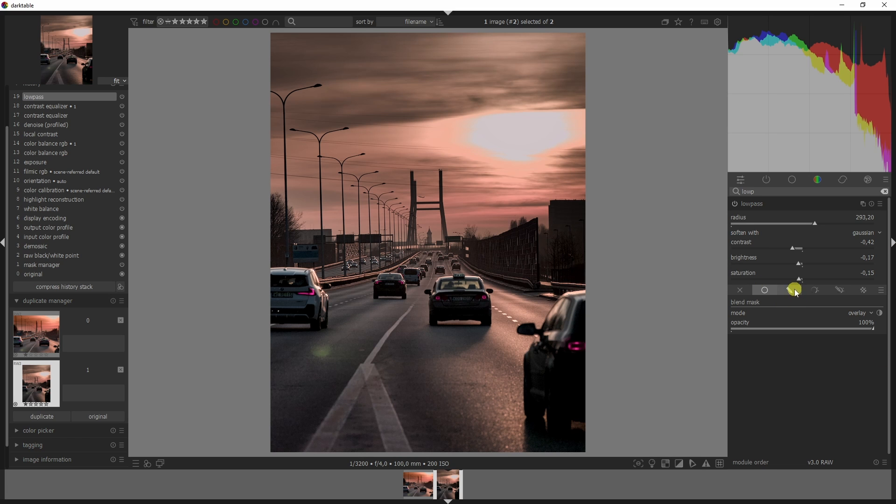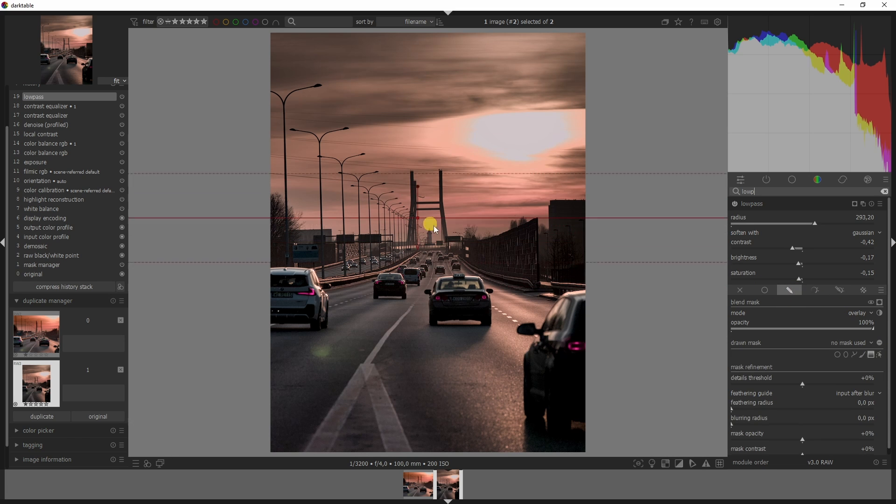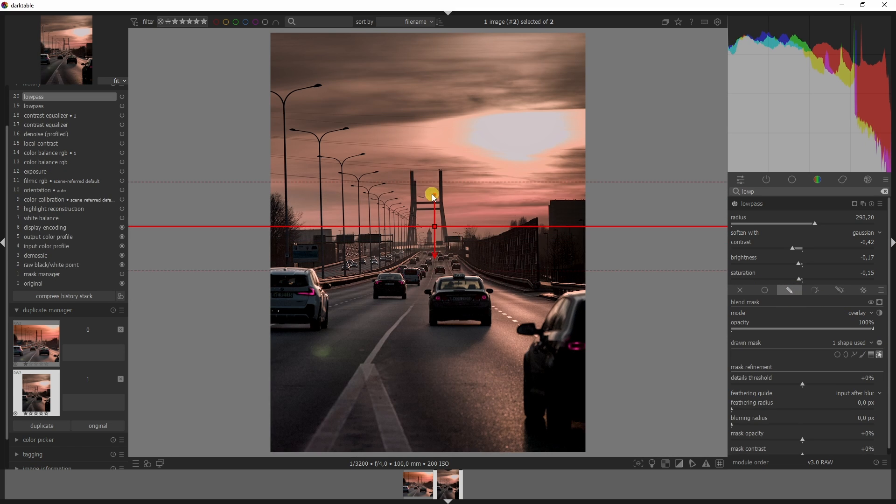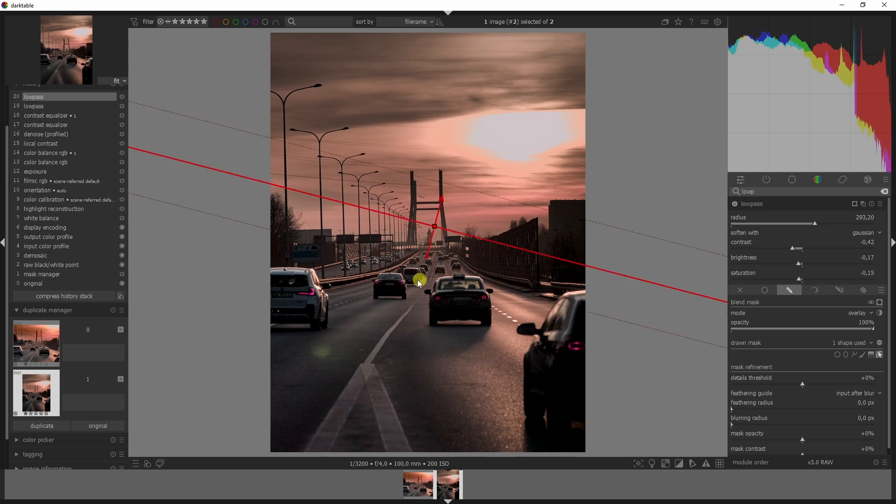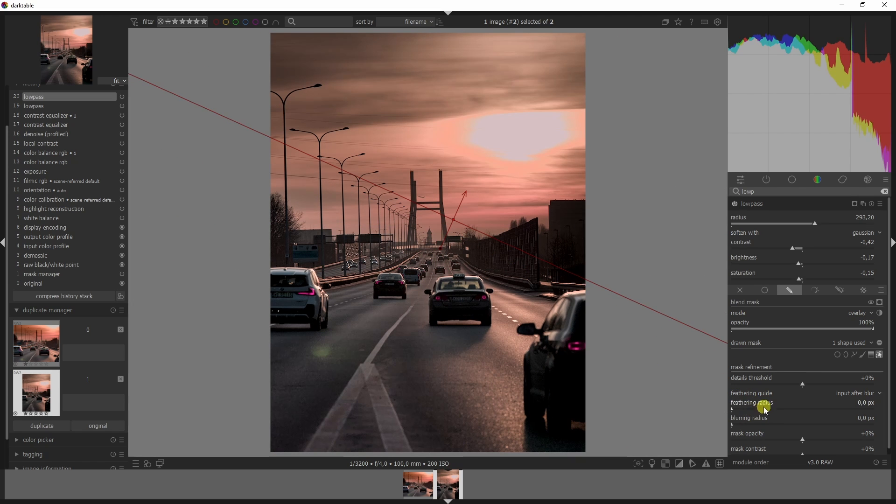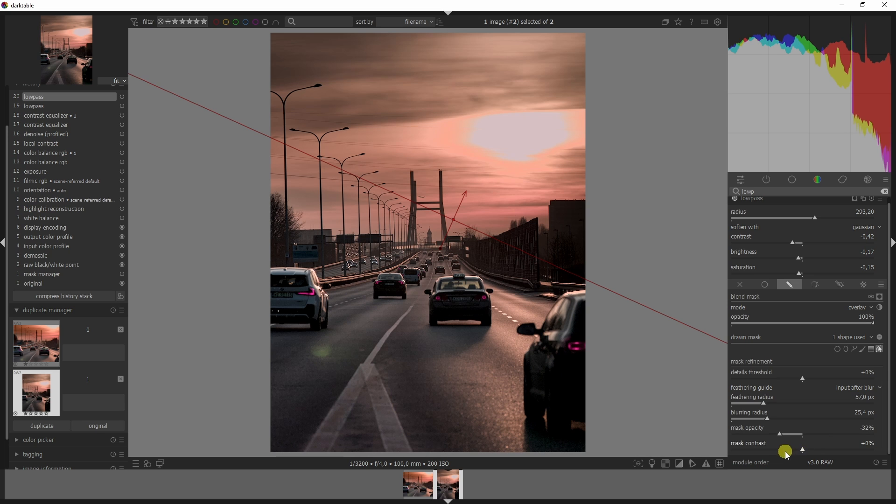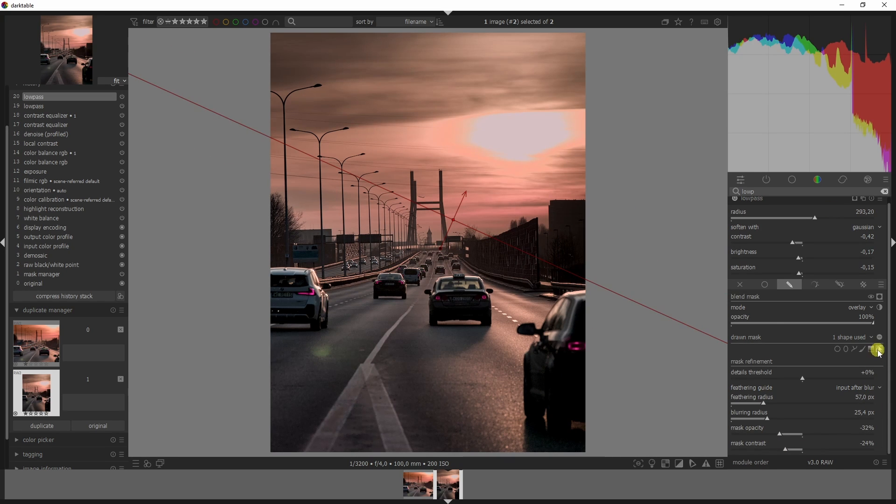We're almost done with the low pass. We need the same mask again so it looks as good as it should look. Here we go again: feather, blur, decrease the opacity, and decrease the contrast.